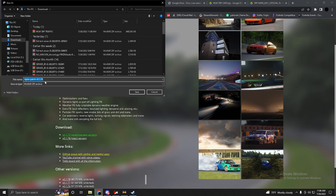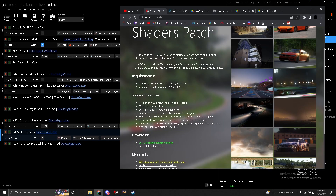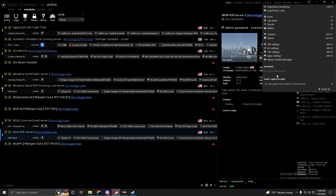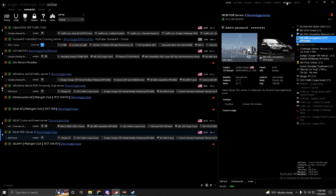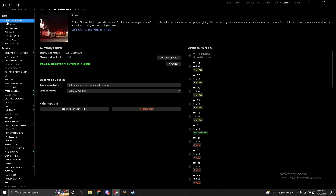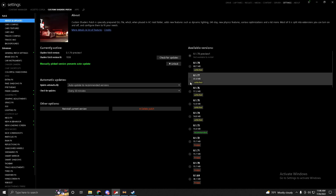Download CSP and drag and drop it into Content Manager — it's as easy as drag and drop. If it says 'cannot install two things at once,' close Content Manager, reopen it, then go to Downloads and press Install. To verify CSP is installed, go to Settings, then Custom Shaders Patch, then About and Updates.